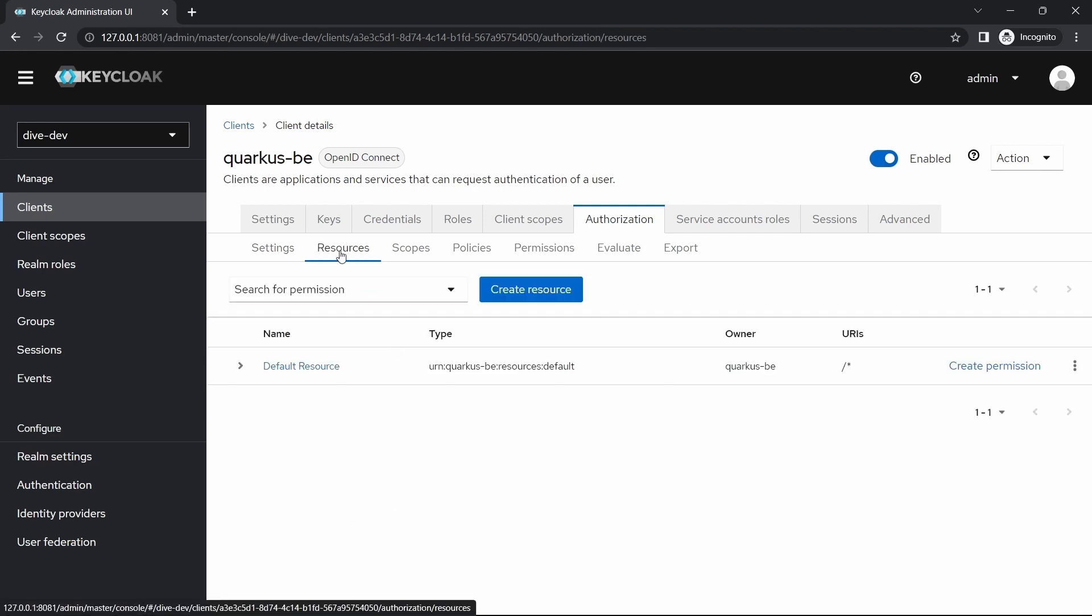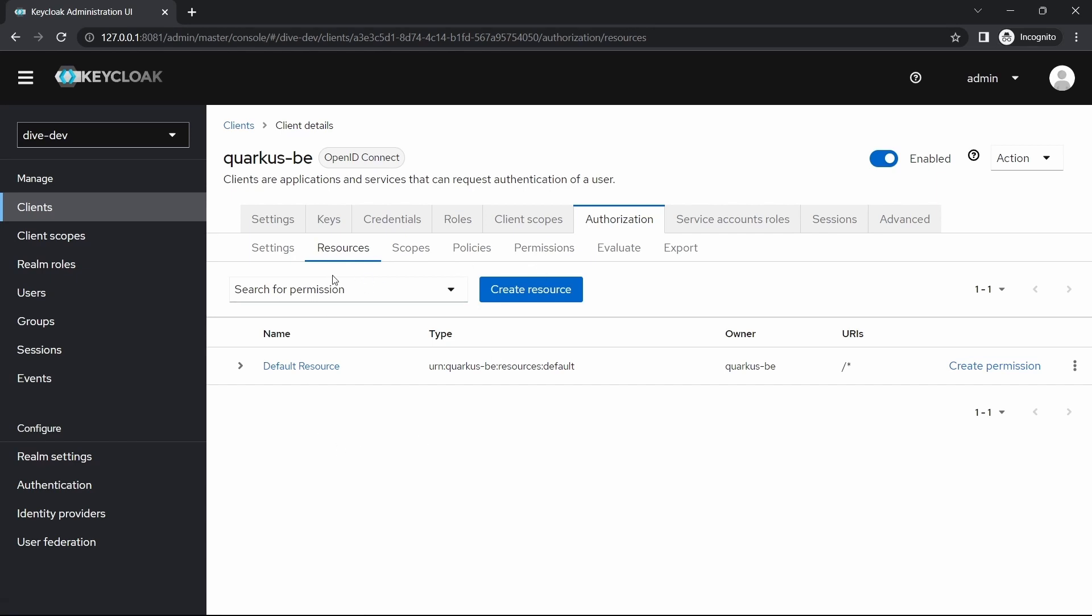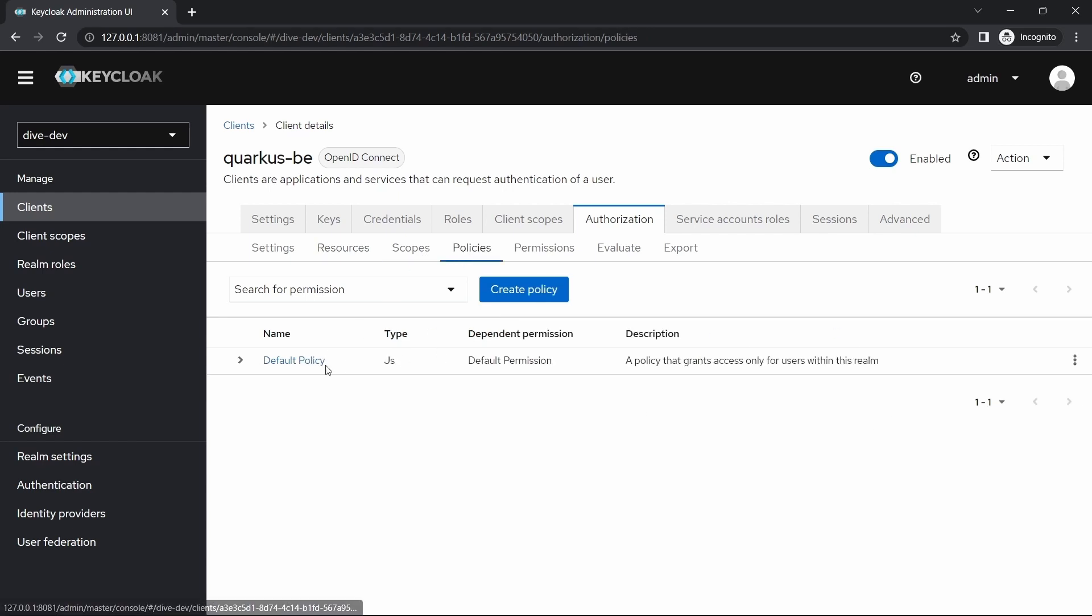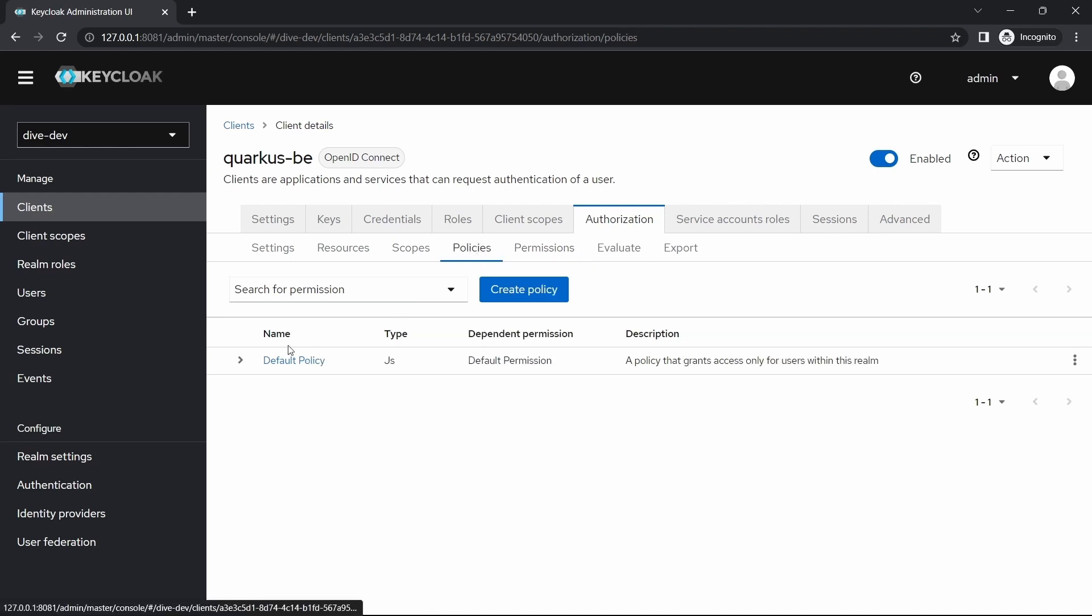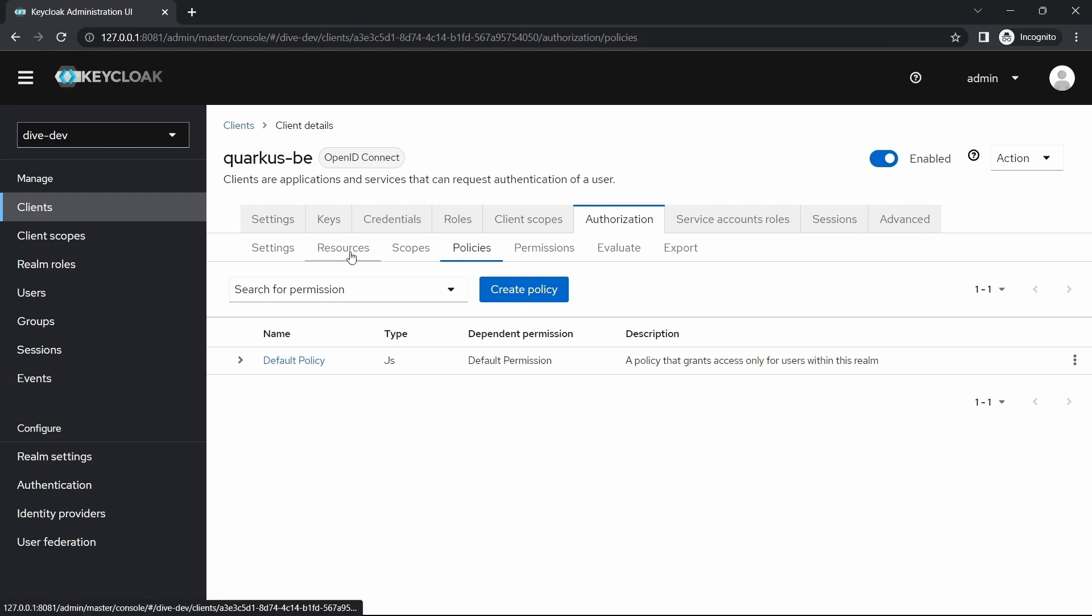Here you see there are several tabs, namely resources, scopes, policies, and permissions. Right now we'll see resources, policies, and permissions. Whenever we enable the authorization, Keycloak adds by default the default resource, default policy, and default permissions. If you see here, the policy type is JavaScript and we do not need this right now. We will remove and we will configure our own policy.